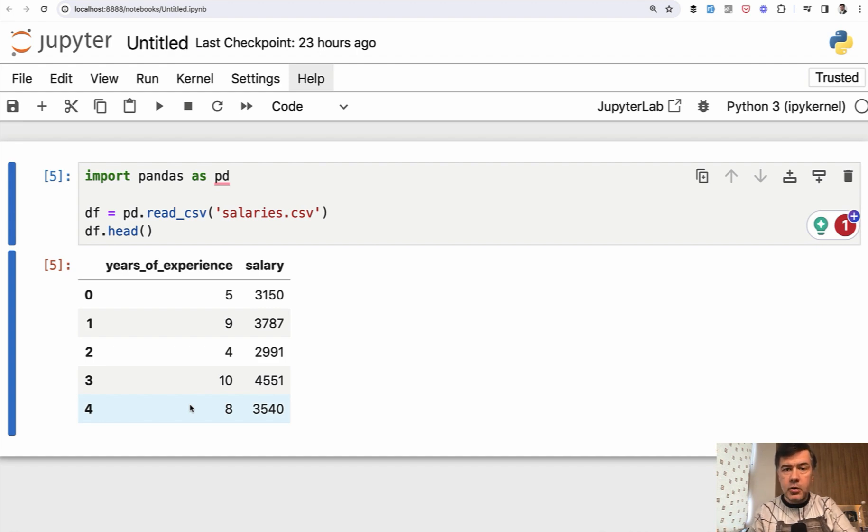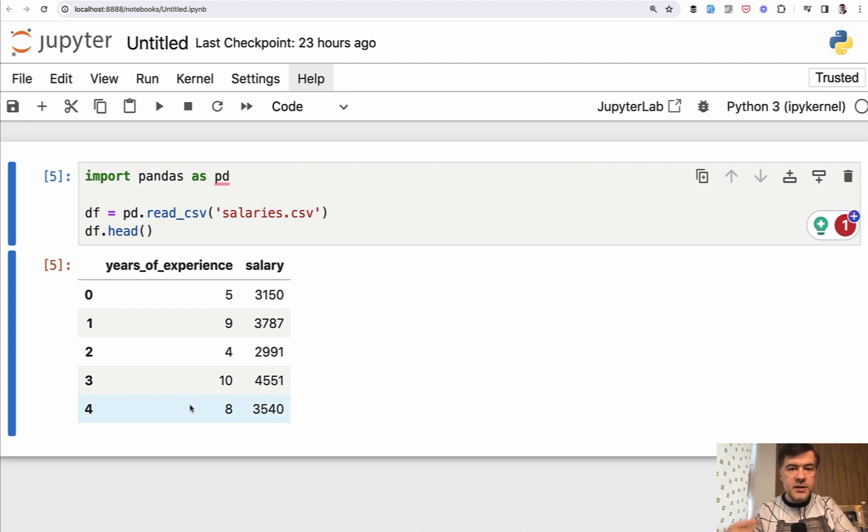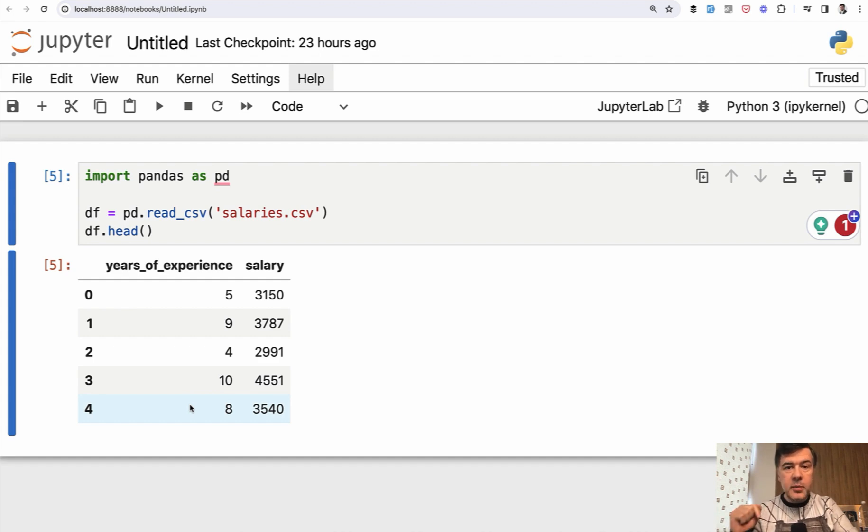So in addition to years of experience, salary may depend on programming language, city, company they work in, and other variables as features. It just so happens that we start from simple example with just one column.